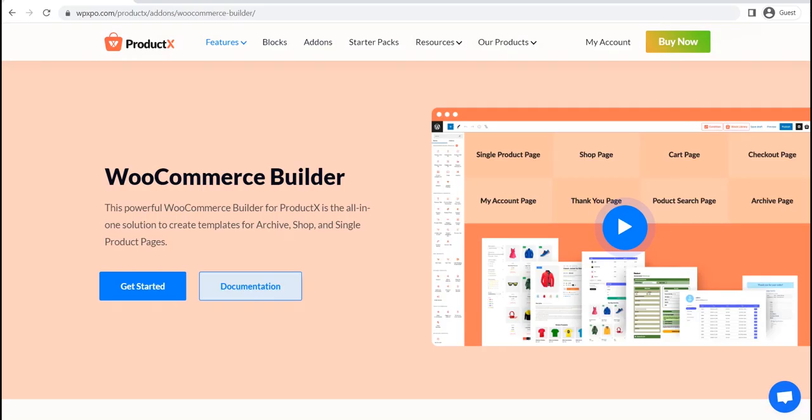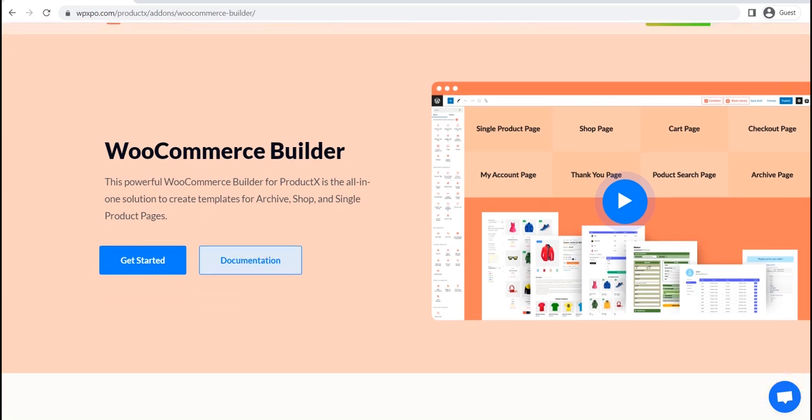Hi there, welcome to WP Expo. Today I will show you how you can create a custom product category page template for your WooCommerce store, and it will replace the default WooCommerce category page template.